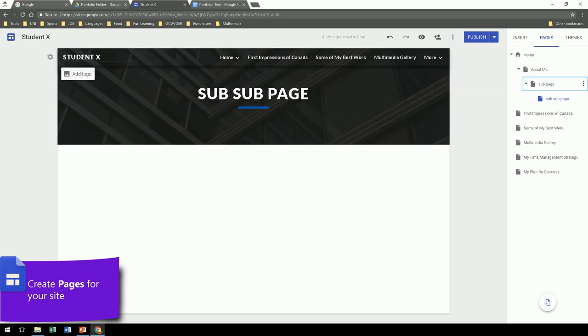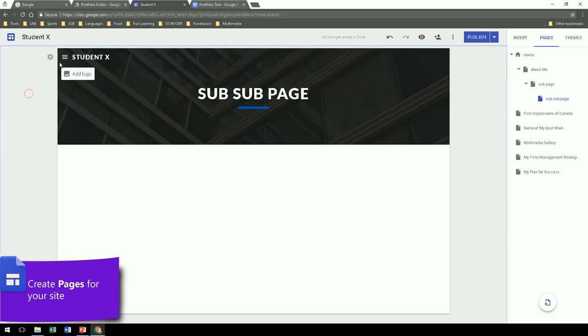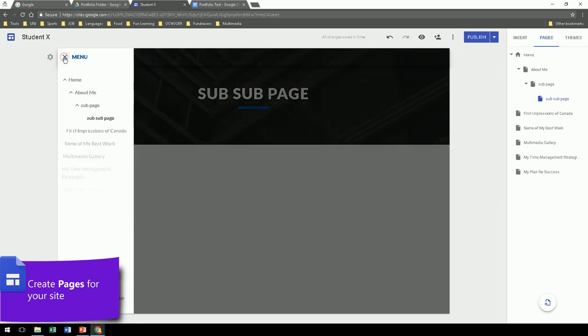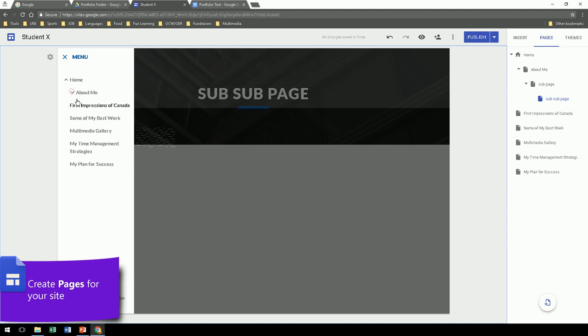Also consider where you want your navigation to be, at the top or on the side. In my example, I'm keeping it on the side, which is how this is going to look, on the left.